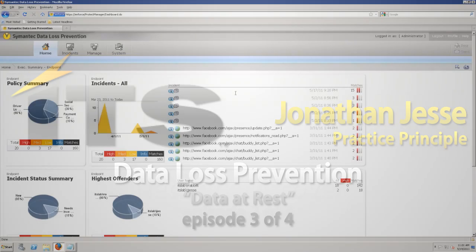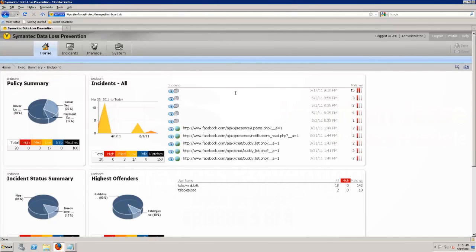Alright, so I'm logging in and getting ready to go. If you've watched the other videos, we've already talked a little bit about this screen. If you haven't, a real quick introduction. This is a dashboard that shows me my data at the endpoint and where things go. But let's go ahead and start talking about data at rest.